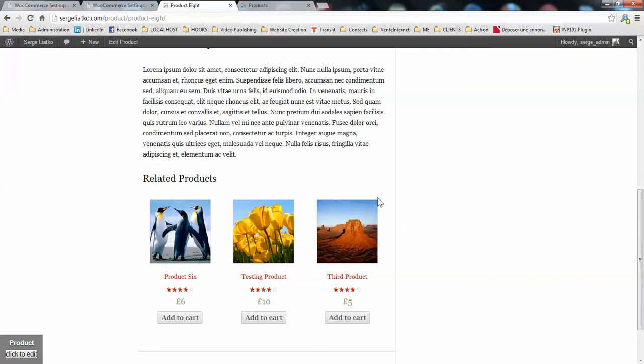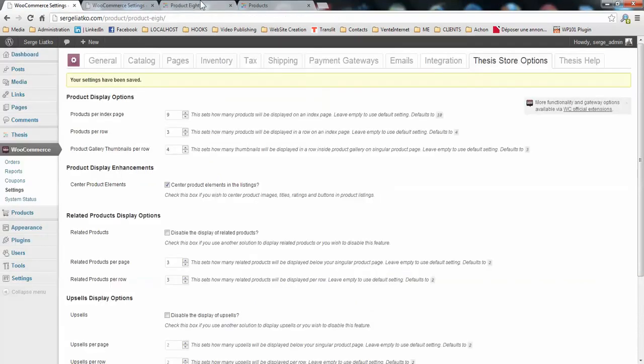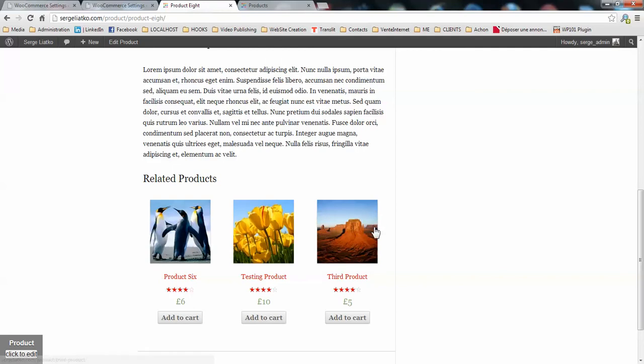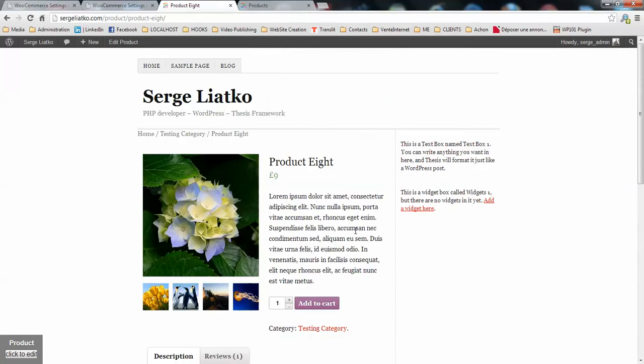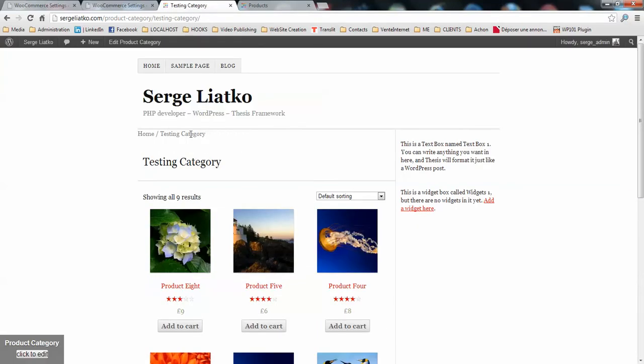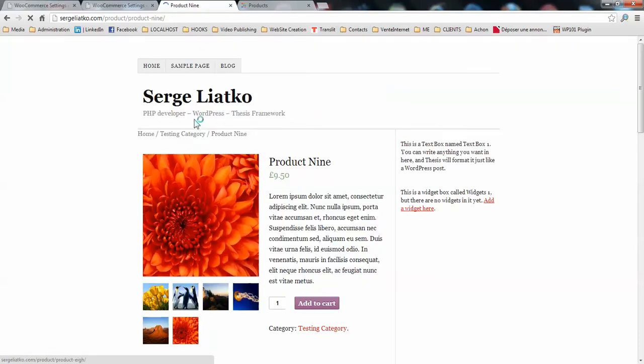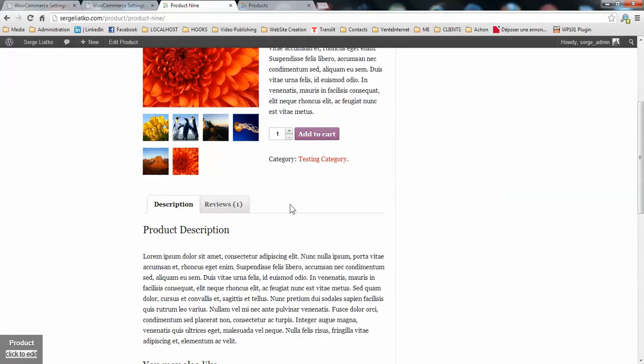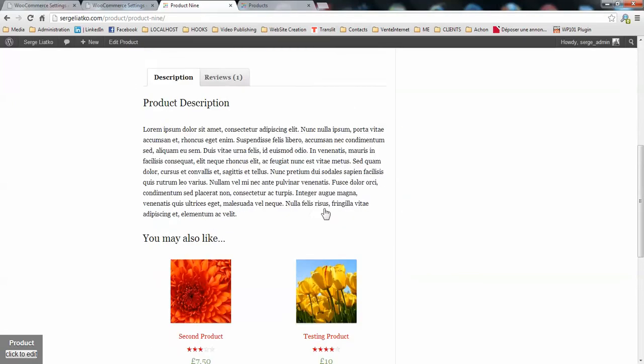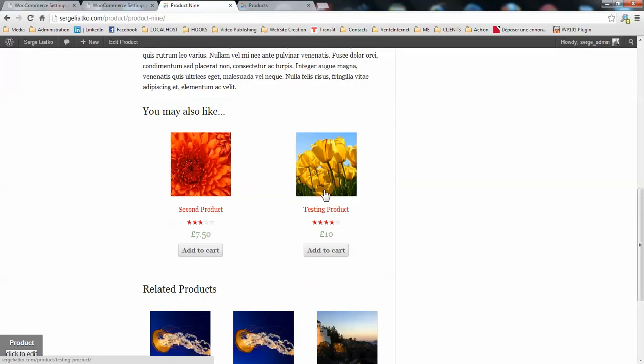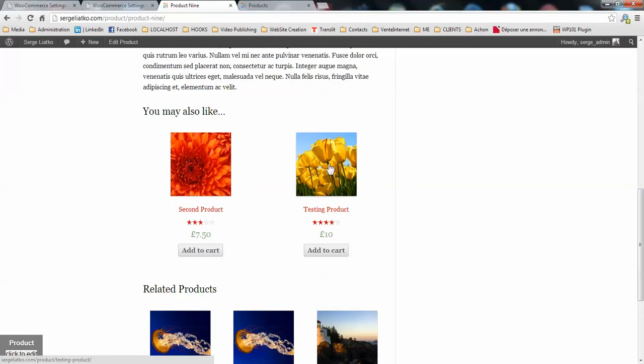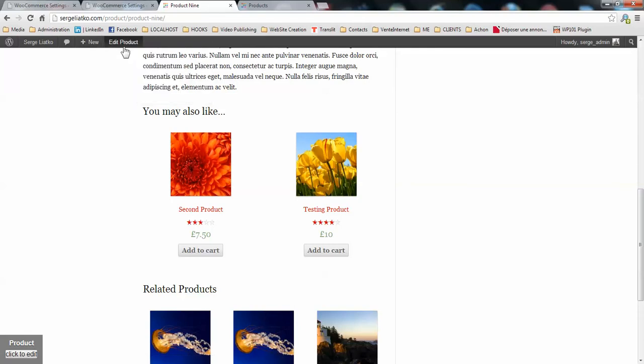Then, what is upsells? When you go, for example, to a product which has some related products to it, and you have set them in the product options, you will see that you have the upsells here. Those products, you may control them when you go to the product page.